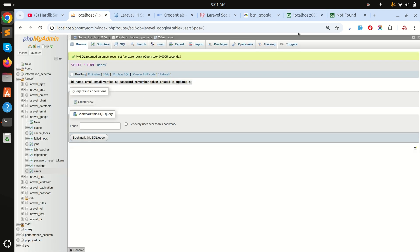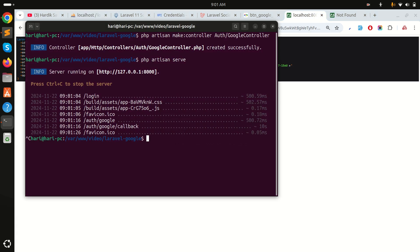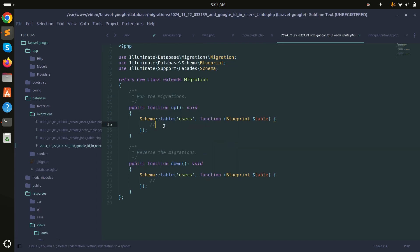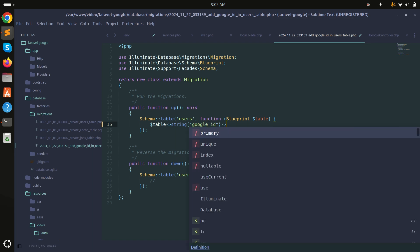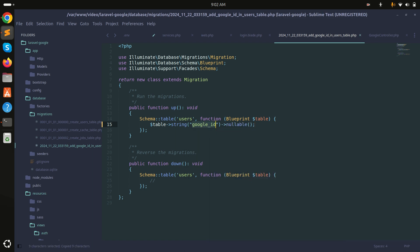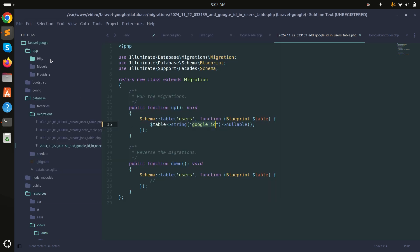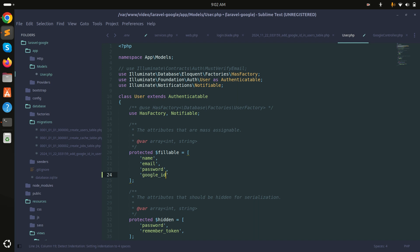The users table currently only has email and other basic fields. We need to add a google_id column. I'll run: php artisan make:migration add_google_id_to_users_table. Inside the migration file I'll add a nullable string column: $table->string('google_id')->nullable(). Then run php artisan migrate.